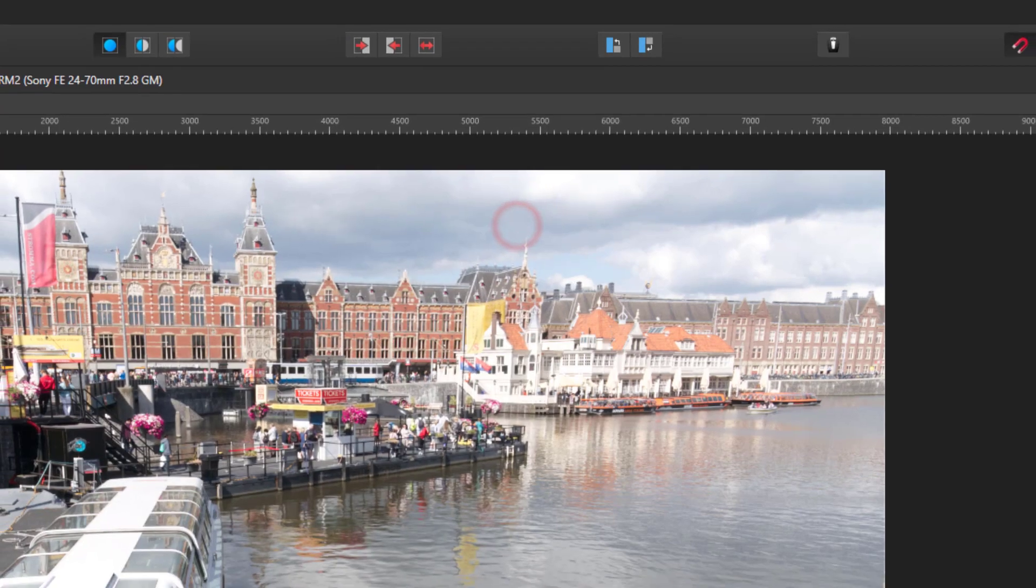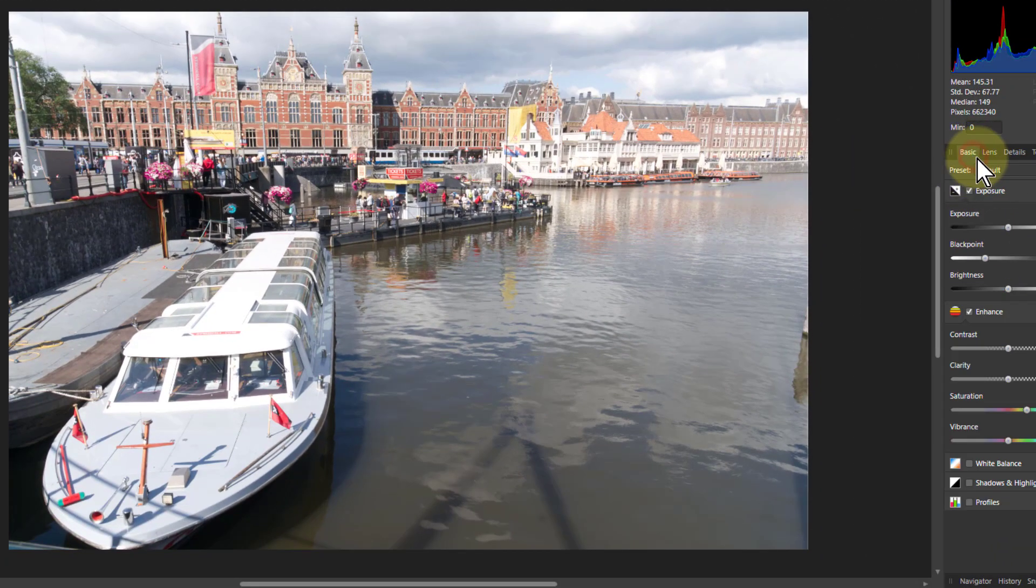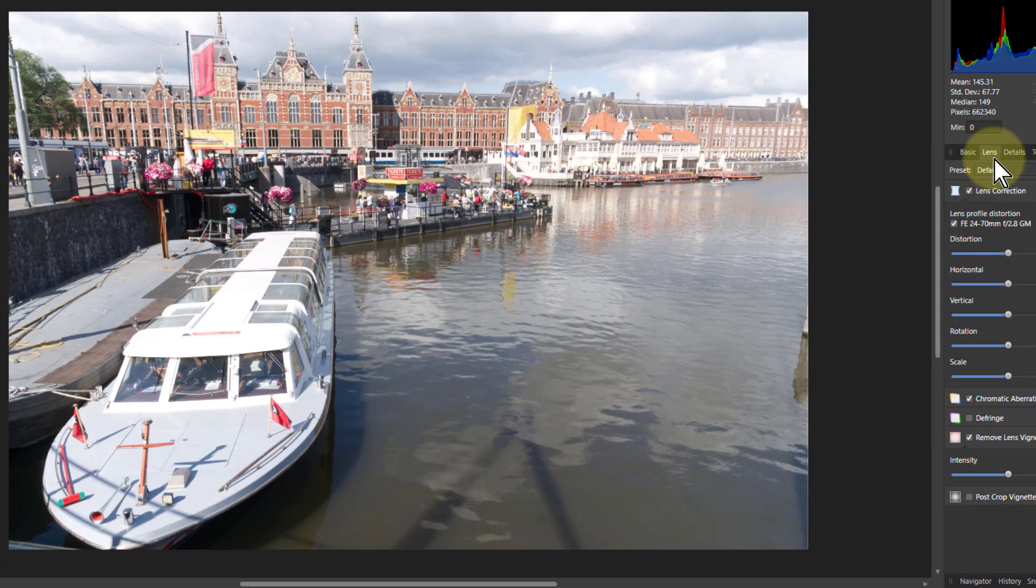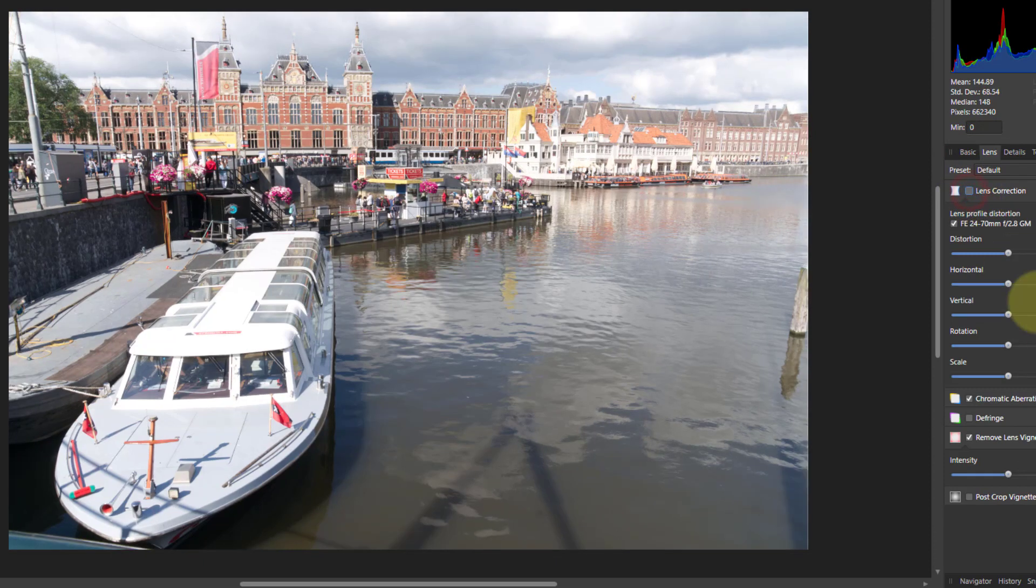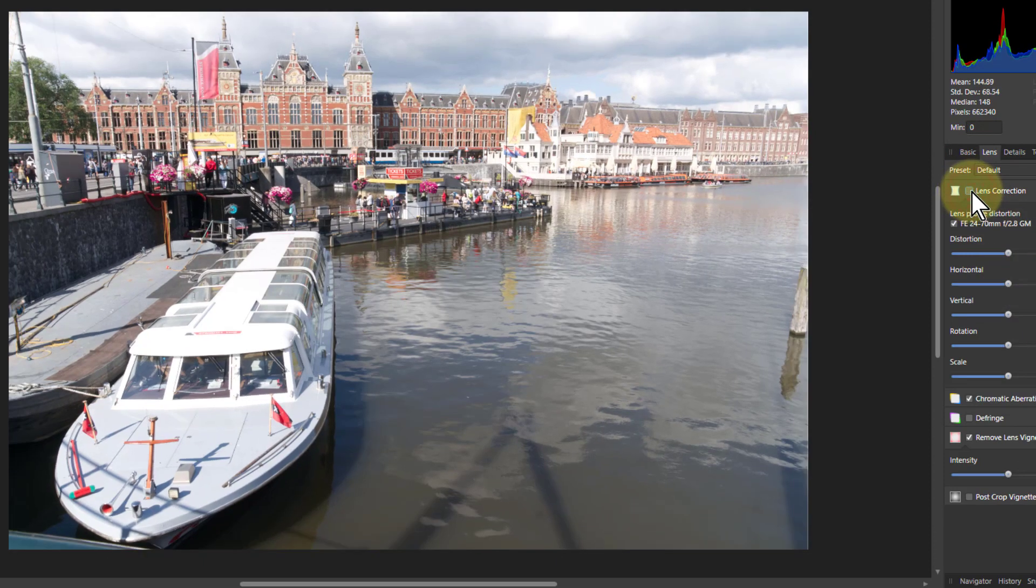You can turn that off if you want to. You've got the Basic tab, but then there's the Lens tab with Lens Correction. You can turn that on or off and see what's happening. So if I turn that off, there you go. It's still there.